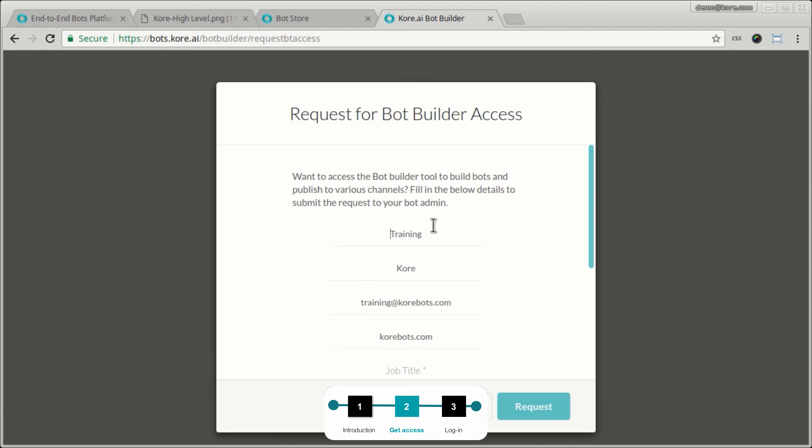This experience would be different based on how you're trying to access this. If your organization has an enterprise admin, he will get an email saying that this account is trying to be a developer and needs to be able to build bots. So in that case, your enterprise admin will get the email and he should be able to approve your access. Or if you are not an enterprise customer, this email comes to us as administrators of Kore and we will be able to grant you access.